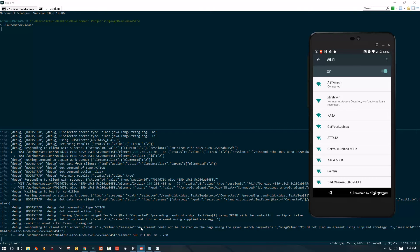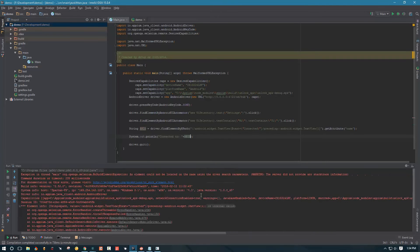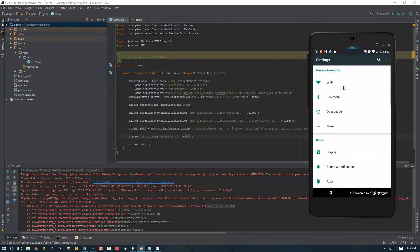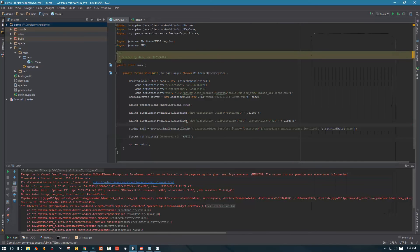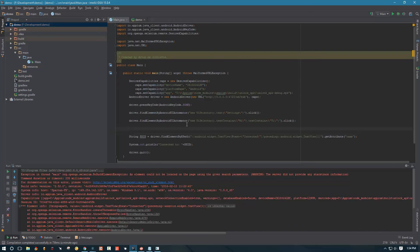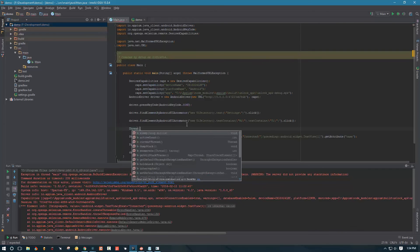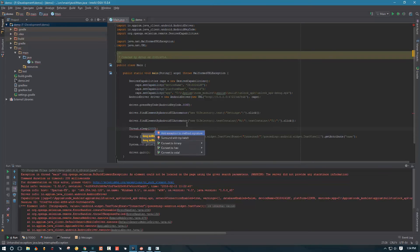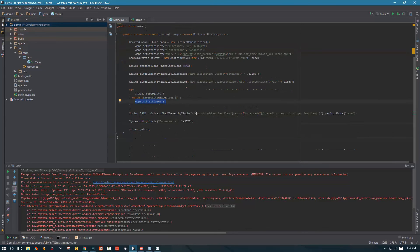Alright looks like we got an exception, it wasn't able to find our preceding element. Okay this could be because when we click on Wi-Fi, when it opens it, it doesn't load the element right then. So we can do a little thread sleep here as a dirty little fix.